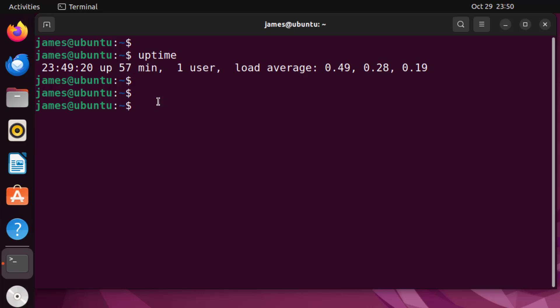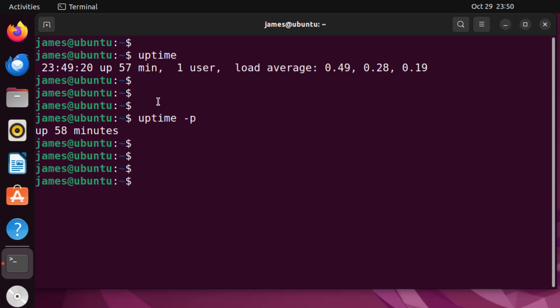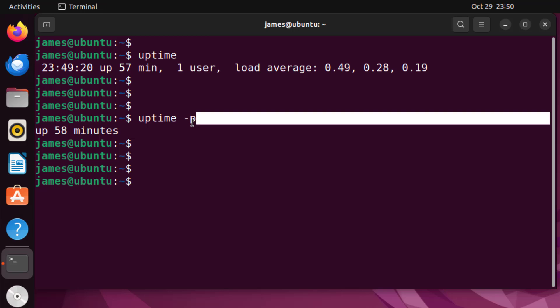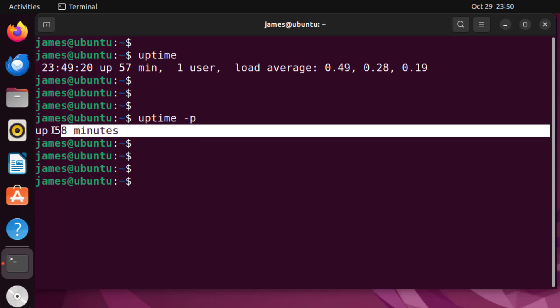Now to truncate this output you can simply pass the hyphen p option like that, and this gives you the exact time the system has been up. As you can see now the system has been up for 58 minutes. The time difference here is the number of seconds which I've used in explaining so far. So when you pass the hyphen p option it gives you the precise time the system has been up.